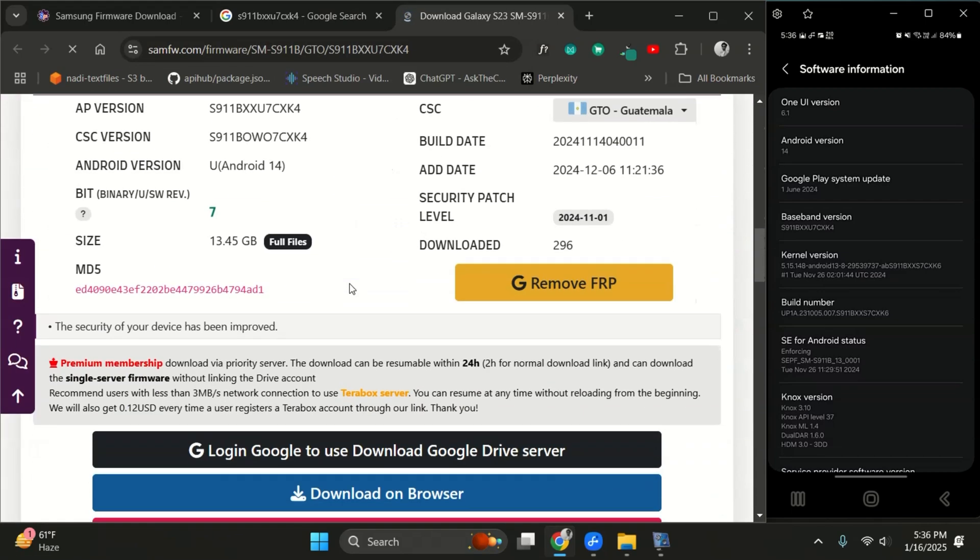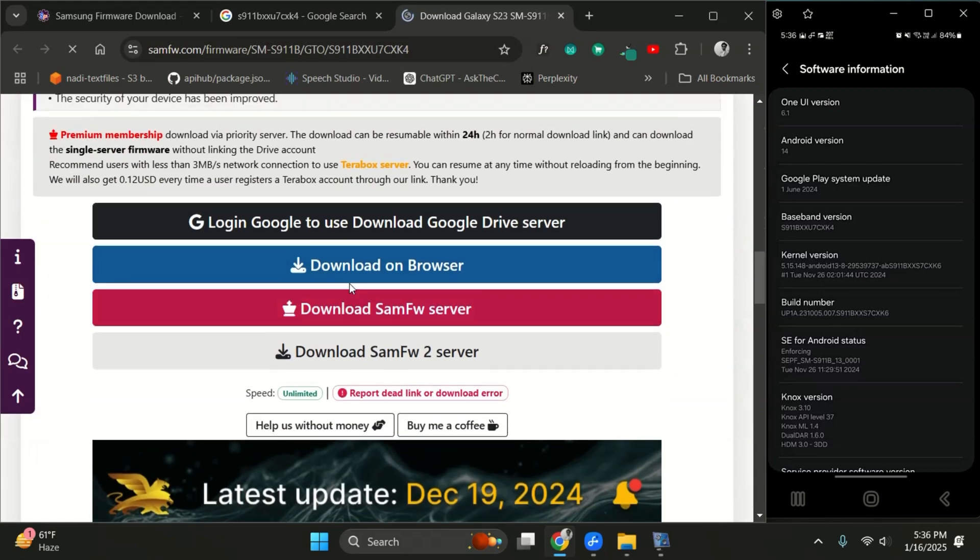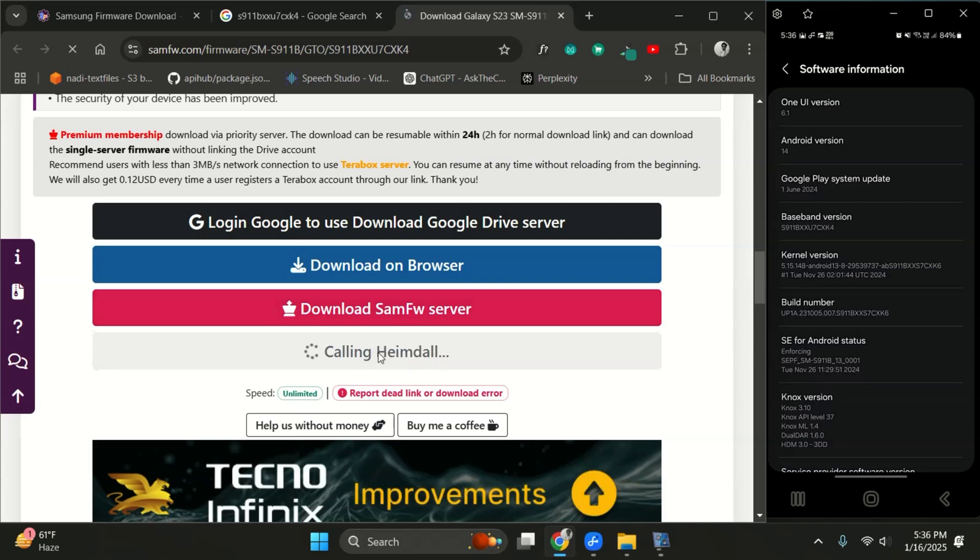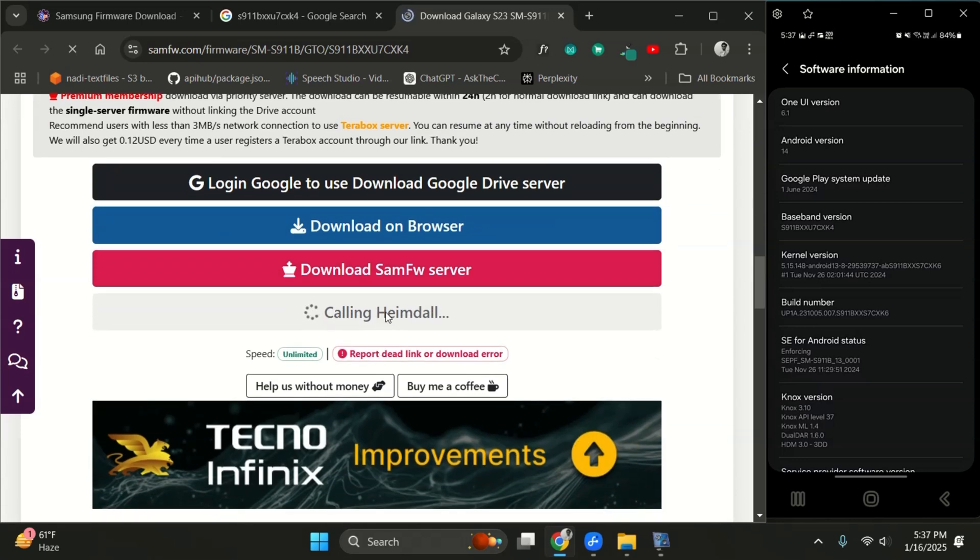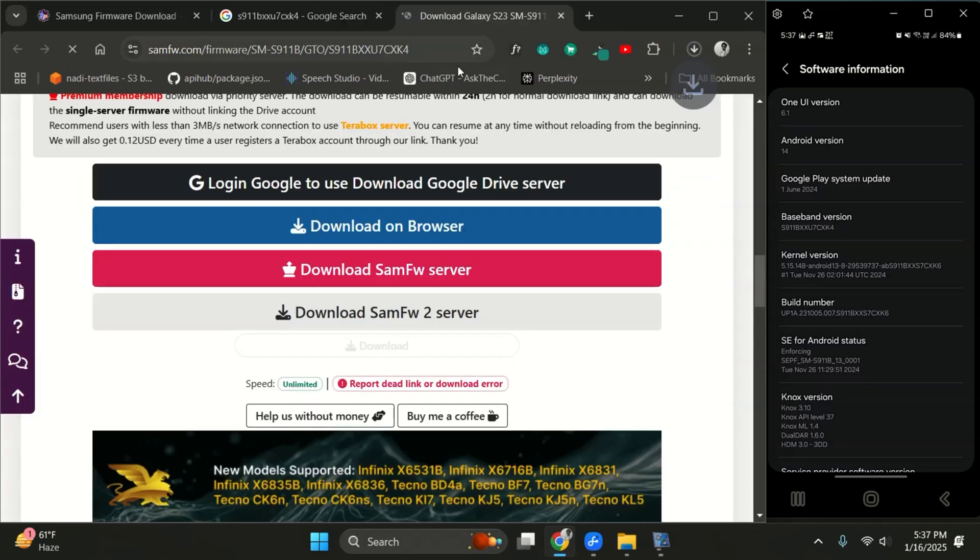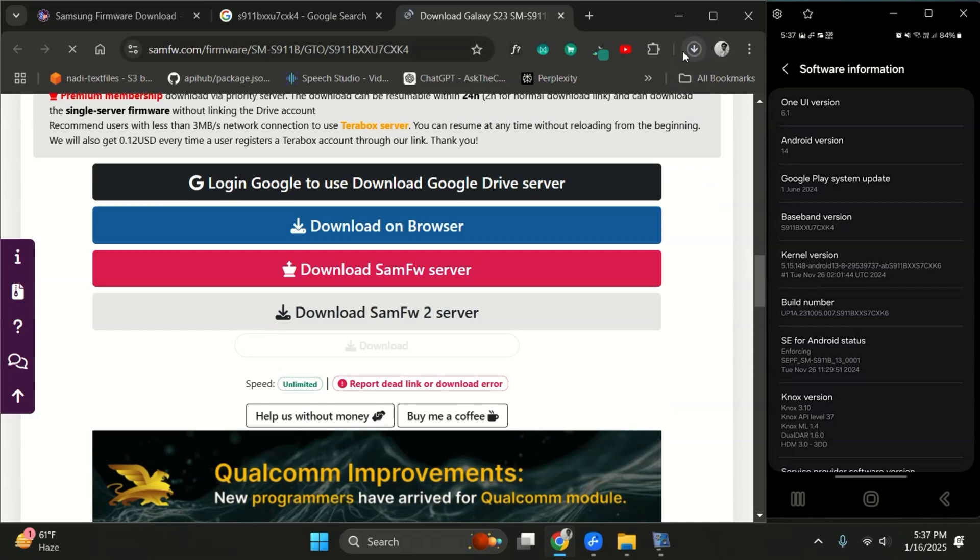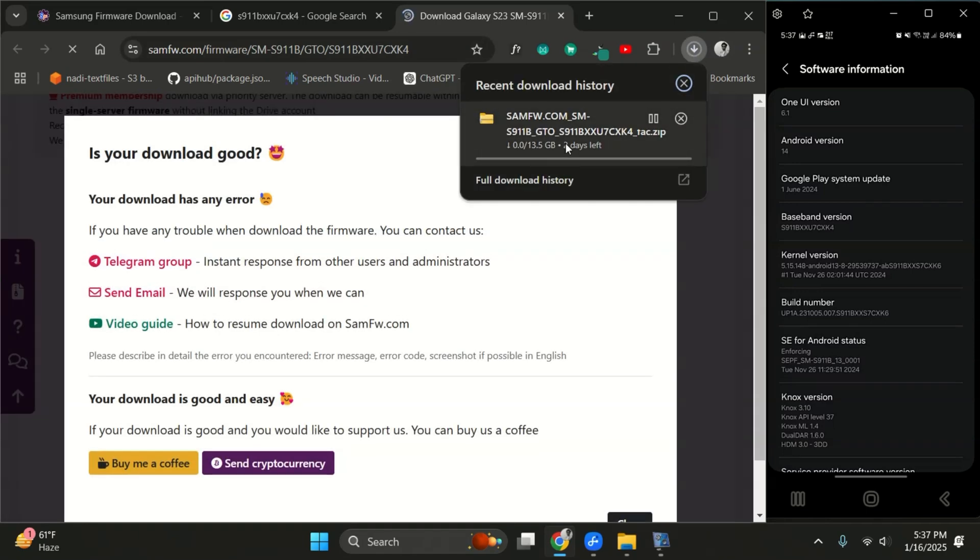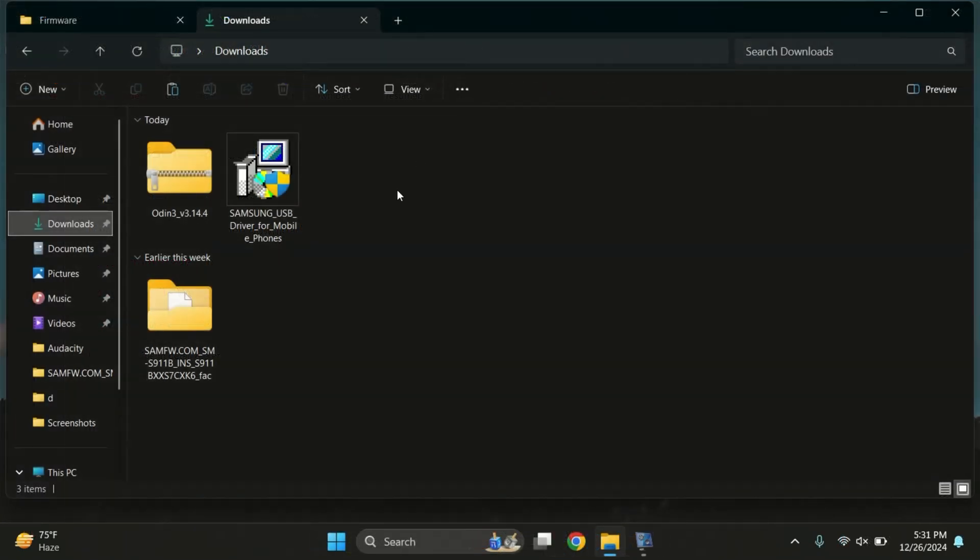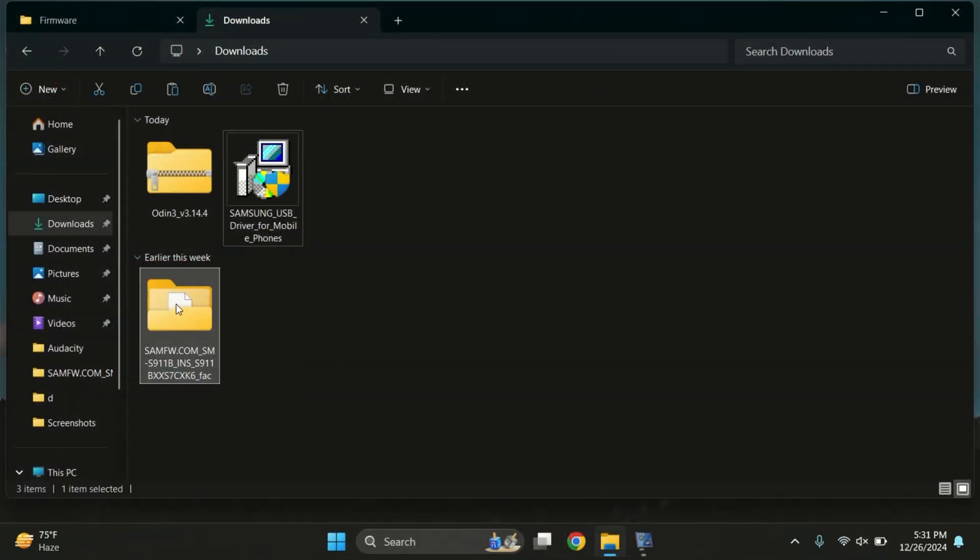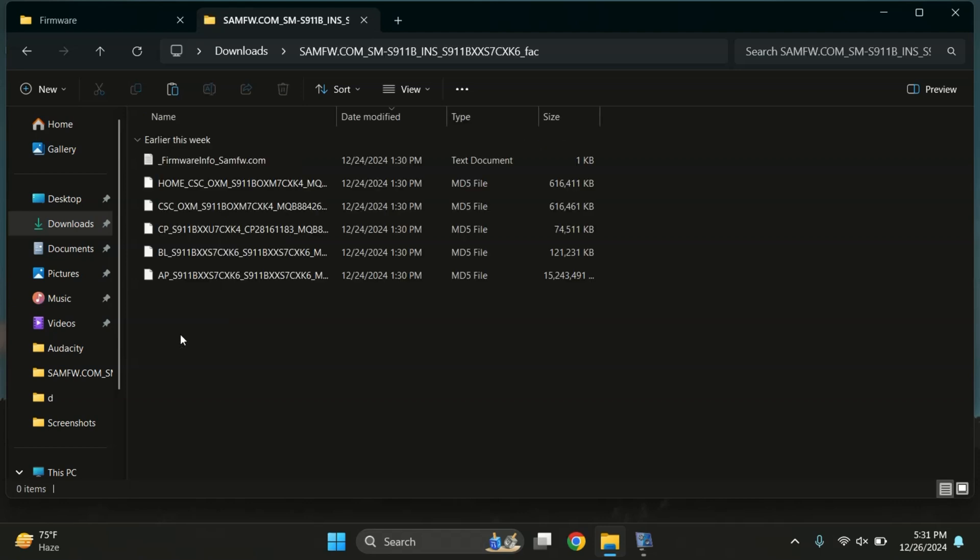I've already downloaded the firmware for my device, so I won't download it again. The size of the firmware can vary depending on your device, so make sure you're downloading the correct one. Once you've downloaded the firmware, simply extract it. Here's the extracted firmware.